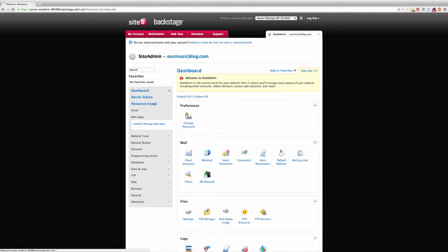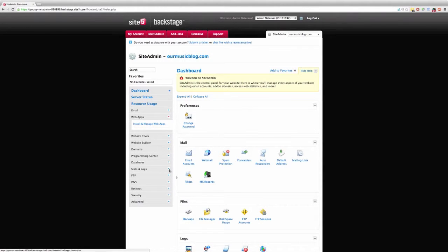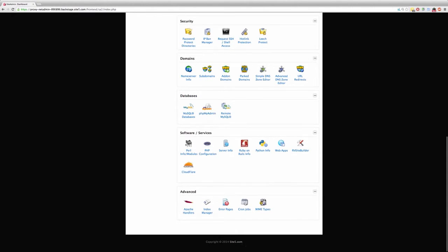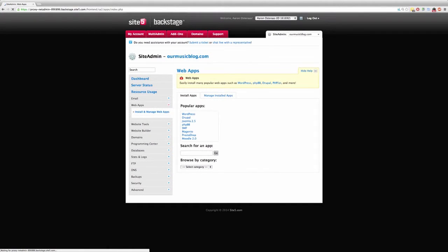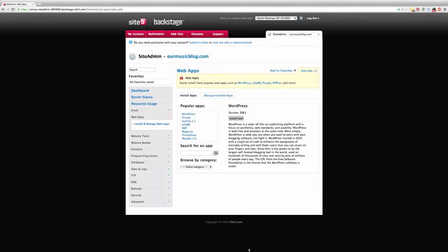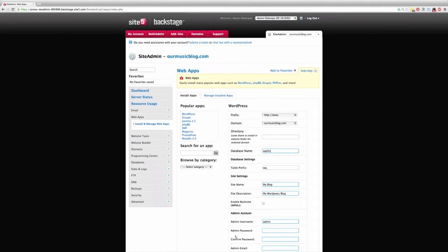What we're interested in today is web apps. In the Site Admin Dashboard, you've got this menu on the left-hand side and you can access it there. Alternatively, you can scroll down to the bottom and find it under Software Services. Click that and it's going to provide us a list of the various web apps that they already have in their back-end that you can install by filling out a few details.